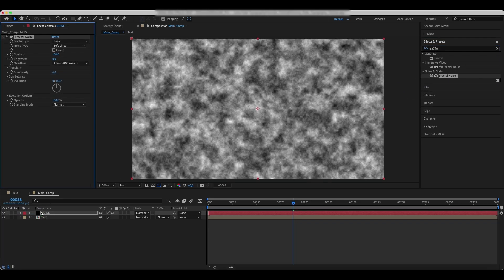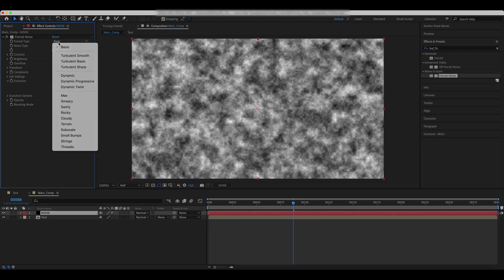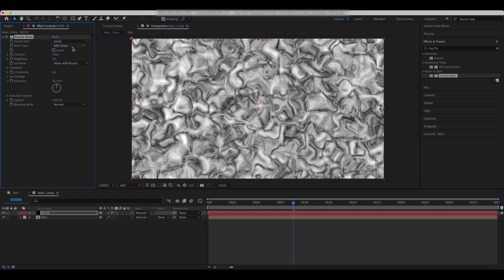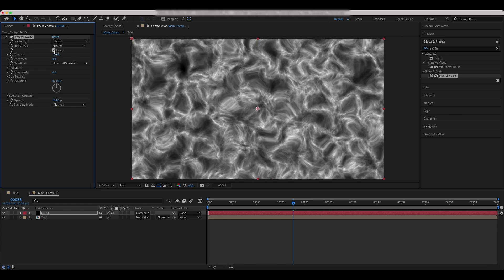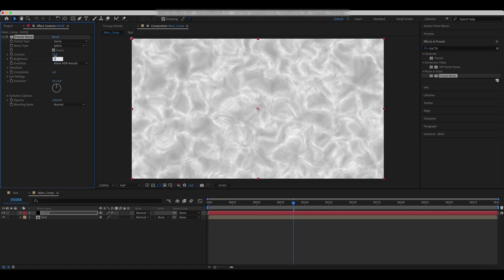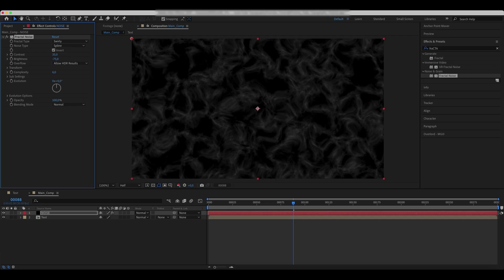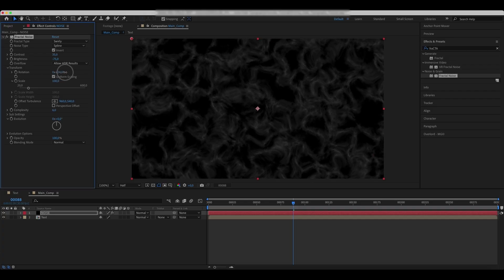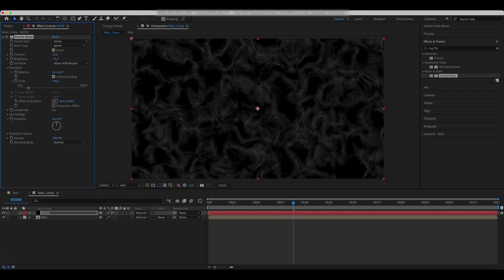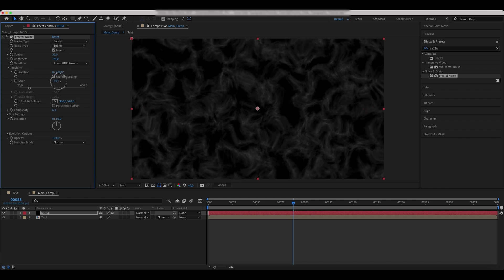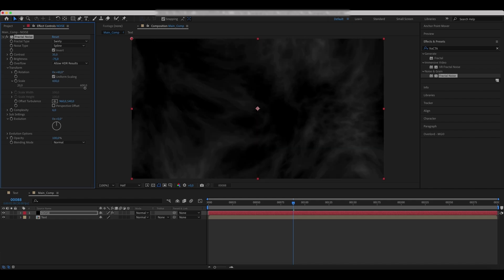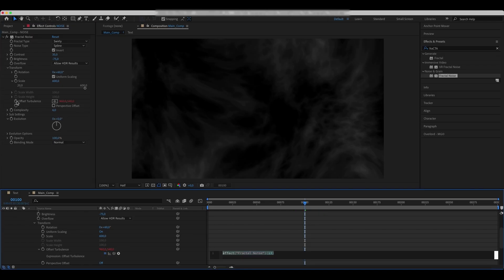Add a fractal noise effect to it with these values. Under Transform, rotate the effect and increase its scale. Animate the offset turbulence and enter these expressions.